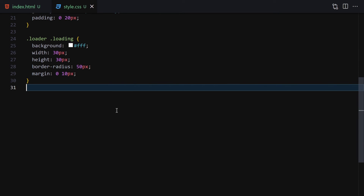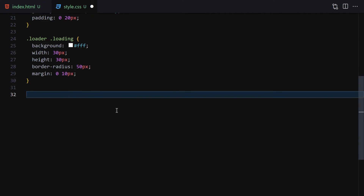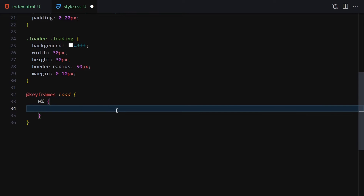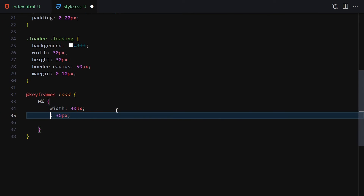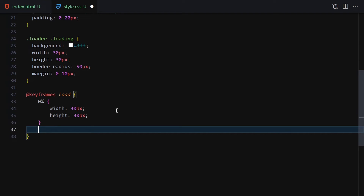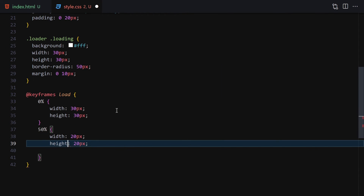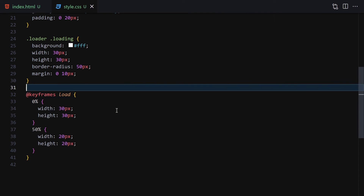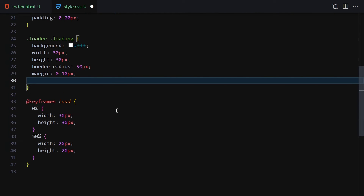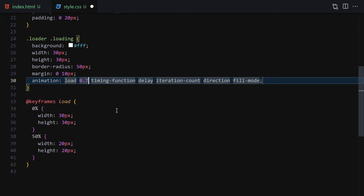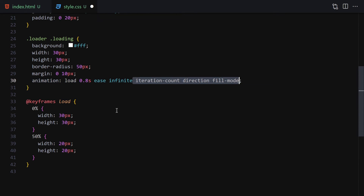Now let's create the animation. I'll write a @keyframes rule named 'load'. At 0% I'll set width 30px and height 30px as the starting point. At 50% I'll set width 20px and height 20px, making the circles shrink. Then I'll apply this animation to the loading class: animation name 'load', duration 0.8 seconds, ease timing, and infinite iteration count.